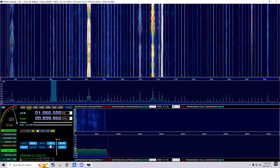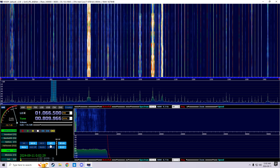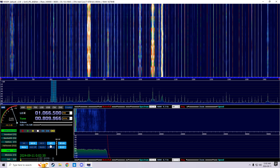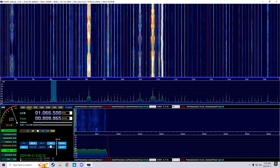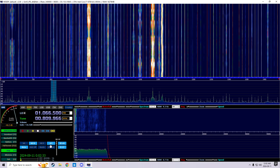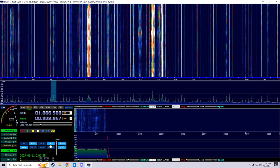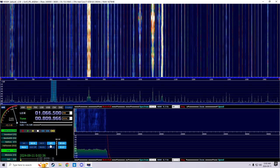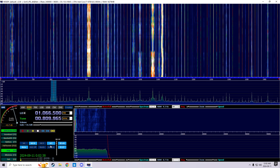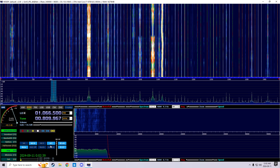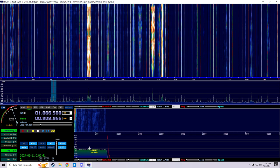AFC - Automatic Fine Tune. Self-explanatory. Click on it and it'll automatically fine tune for you. Turn it off and you'll have to do it manually.